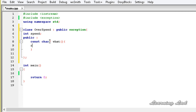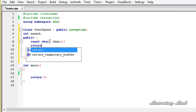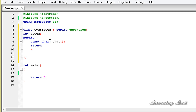Here we need to return a string value or a character sequence, so it's going to be a return statement. This method will be called to check what type of exception occurred — what happened in the program. So here we're just going to say: 'Check out your car speed.'